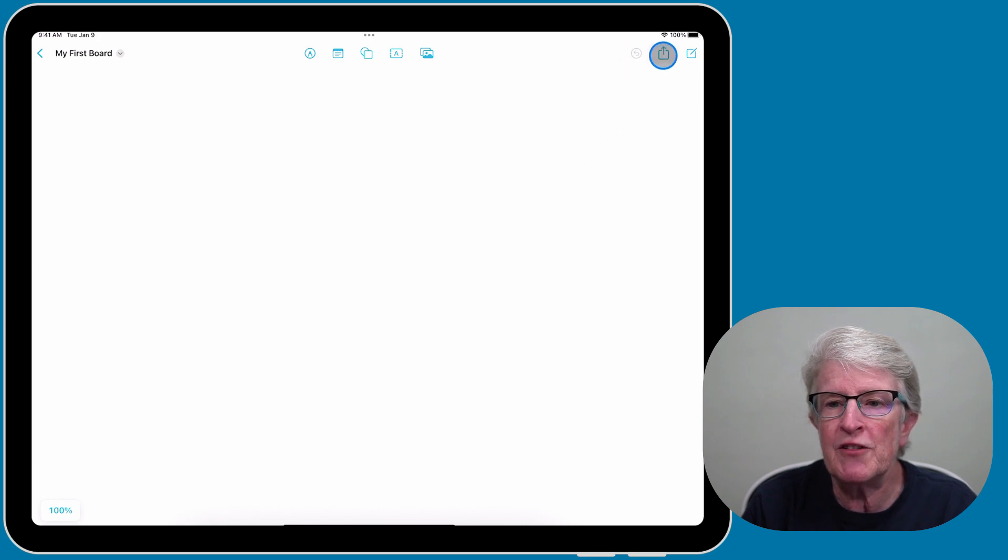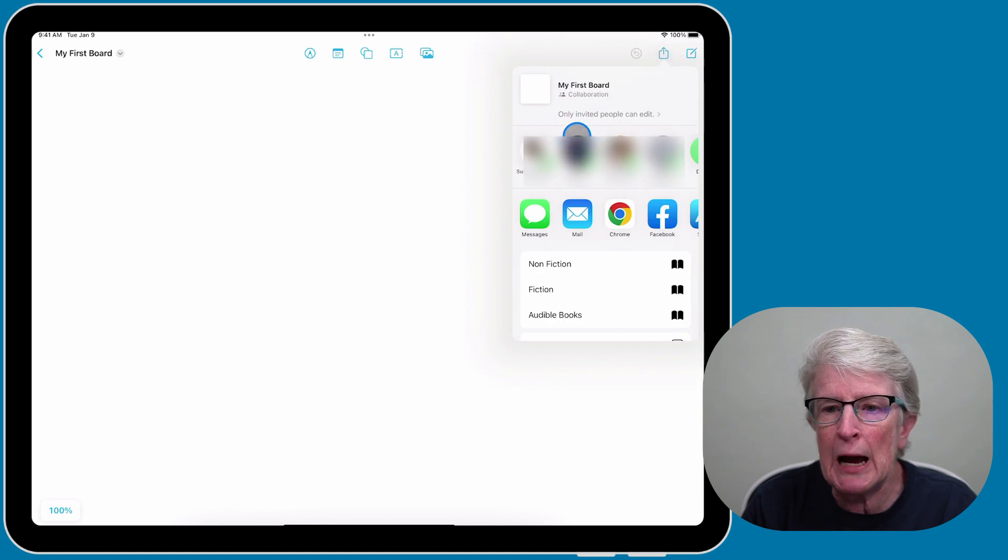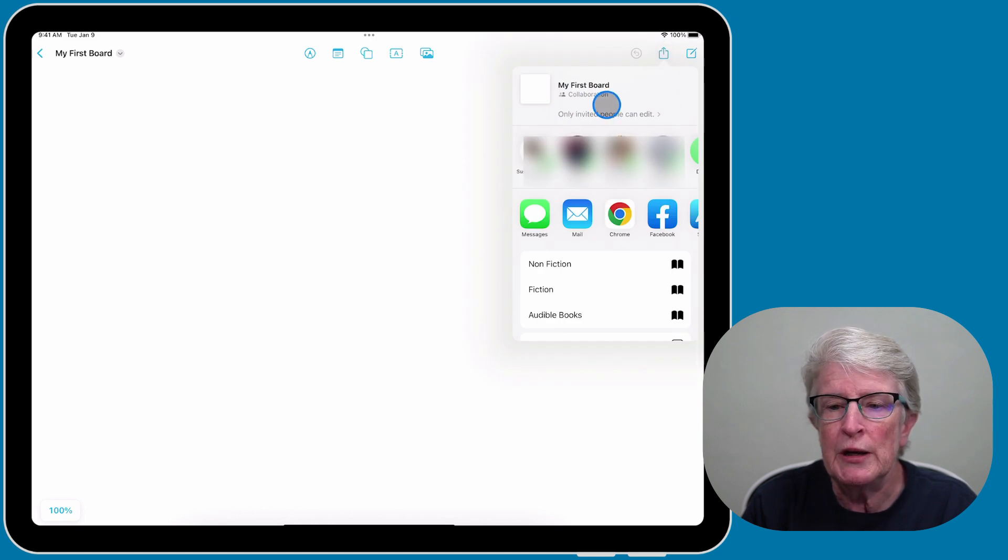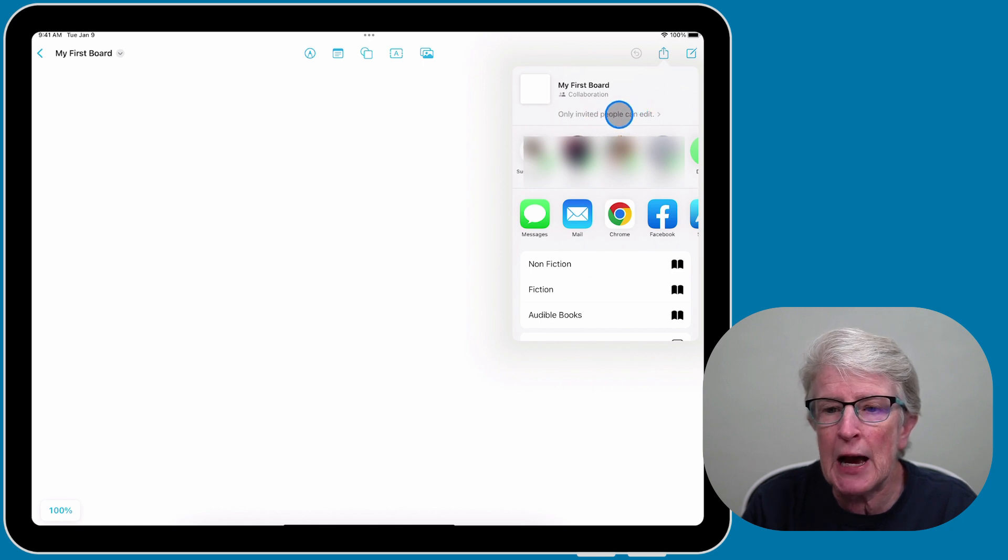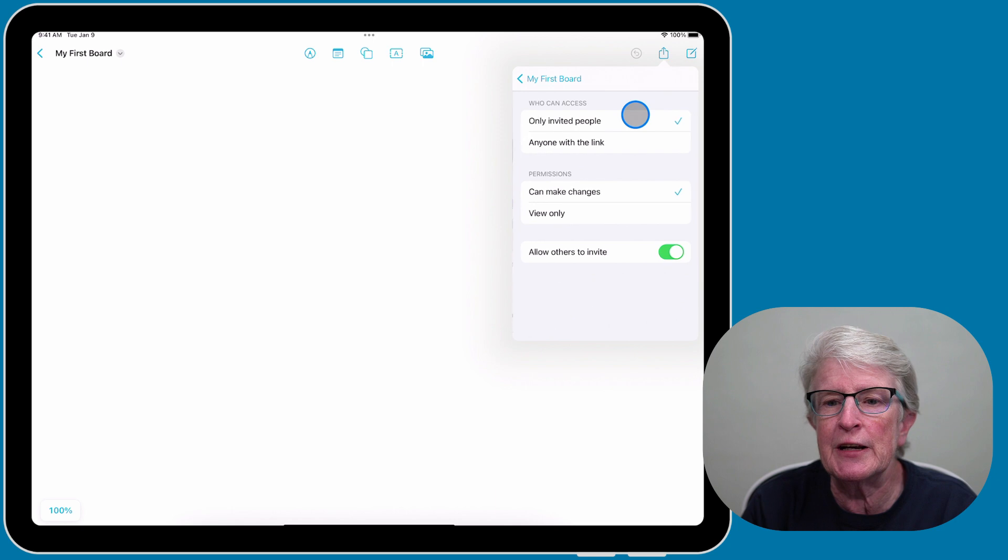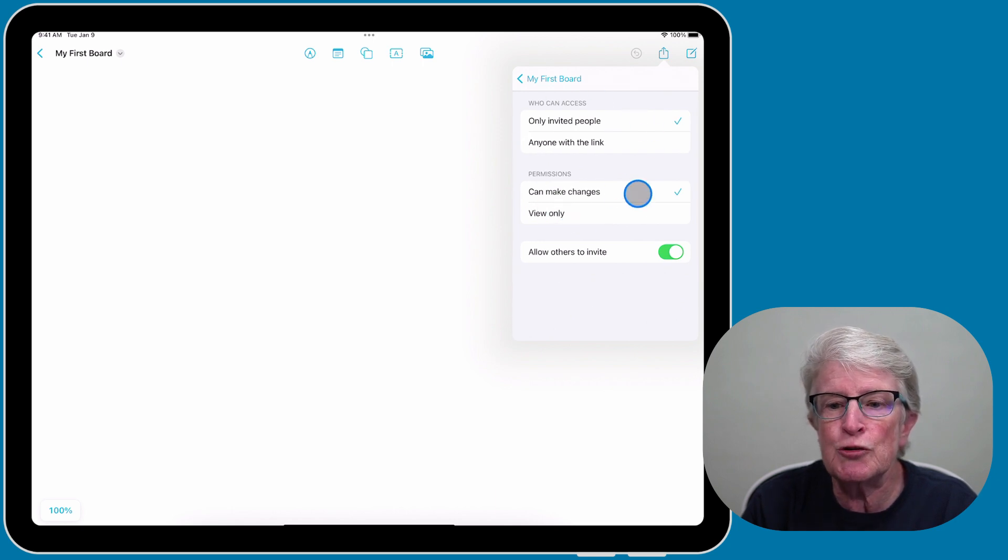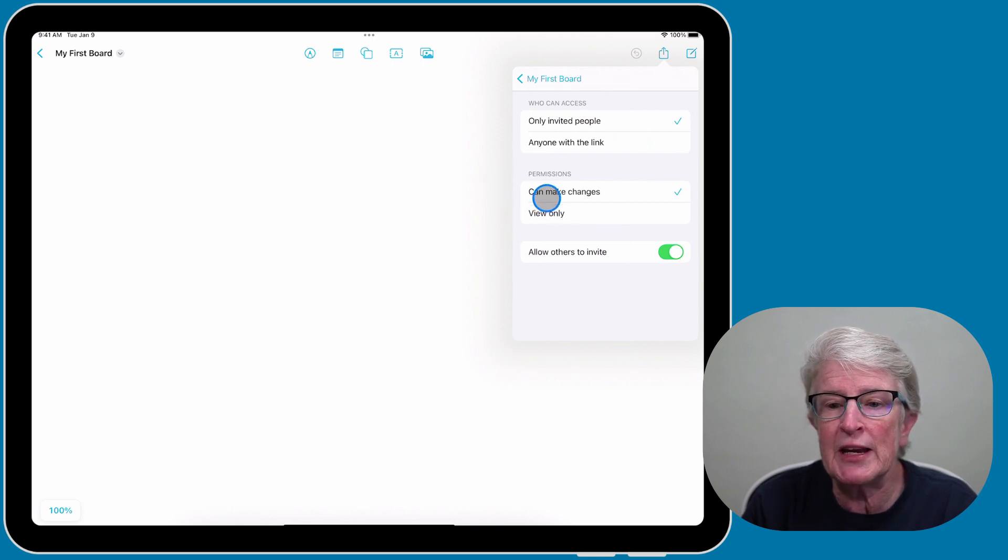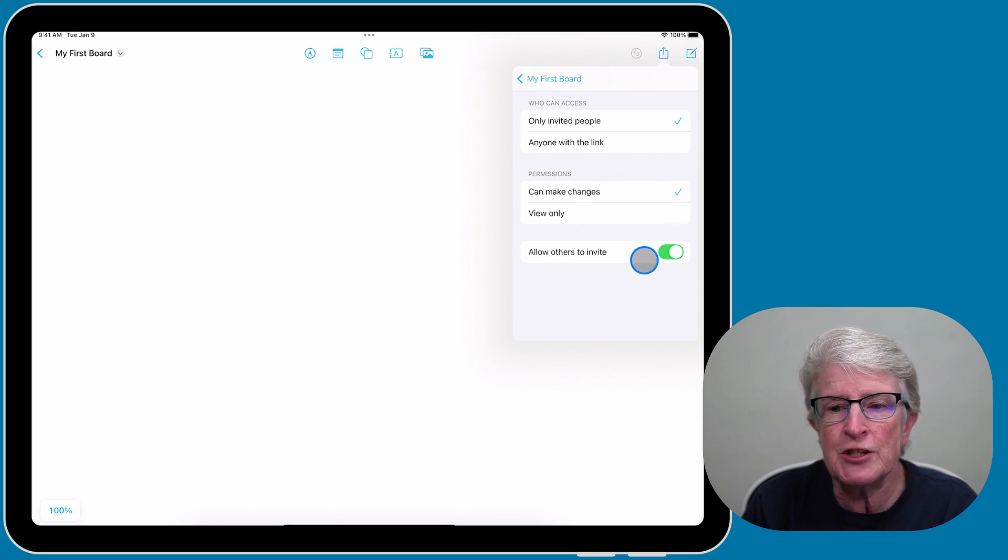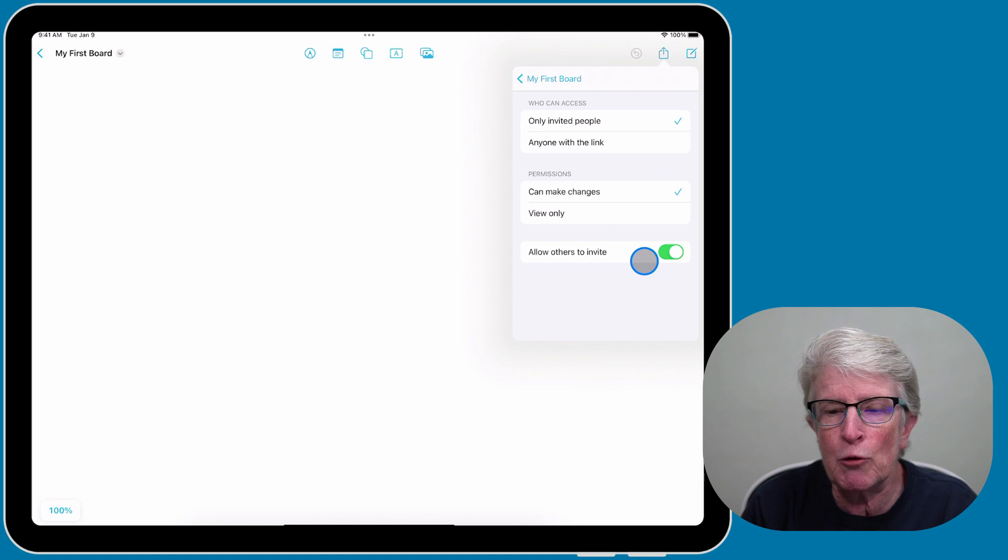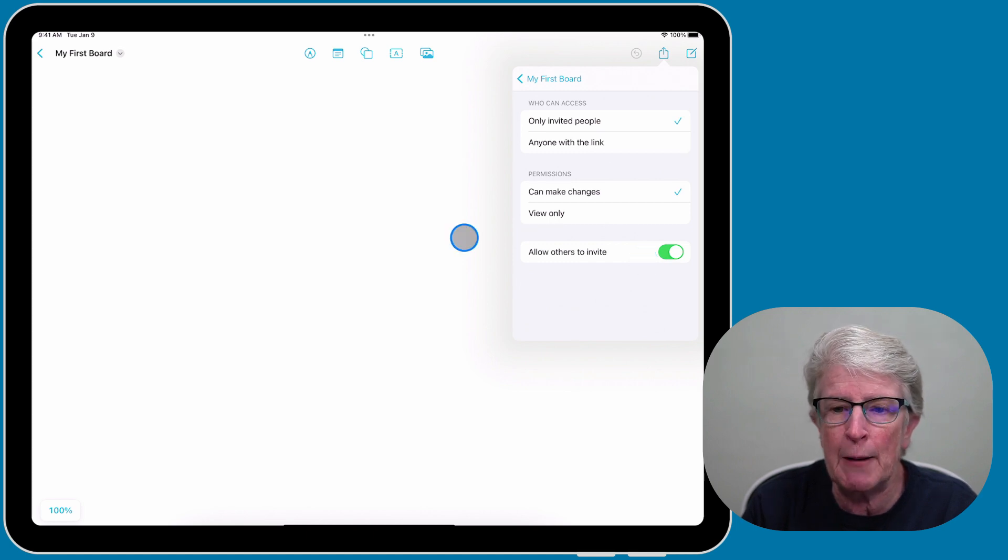You also have the share sheet icon where you can collaborate with other people. When you do that, you can set up permissions by tapping on where it says Only Invited People Can Edit. Here you can add the permissions of what they can do, whether they can view only or make changes. This is very similar to the collaboration area in the Notes app and the Reminders app.